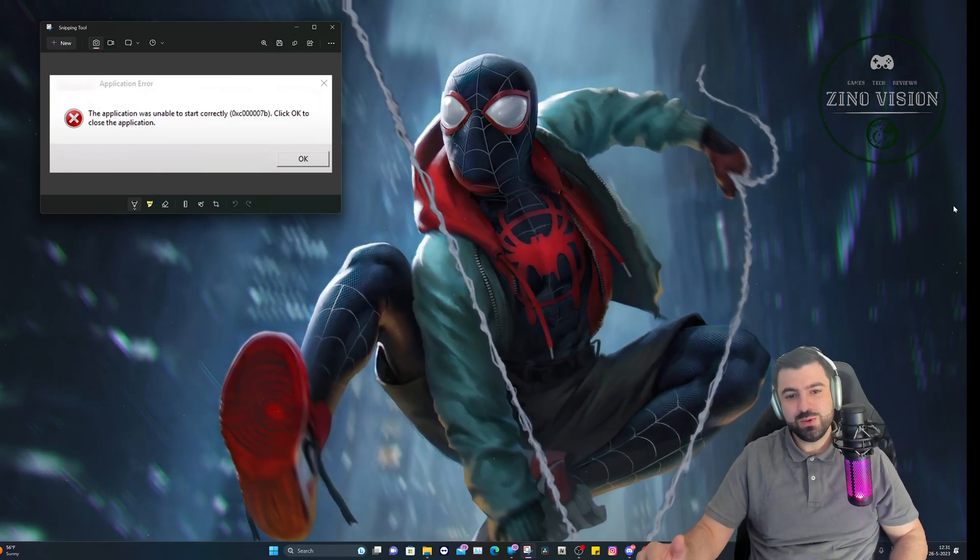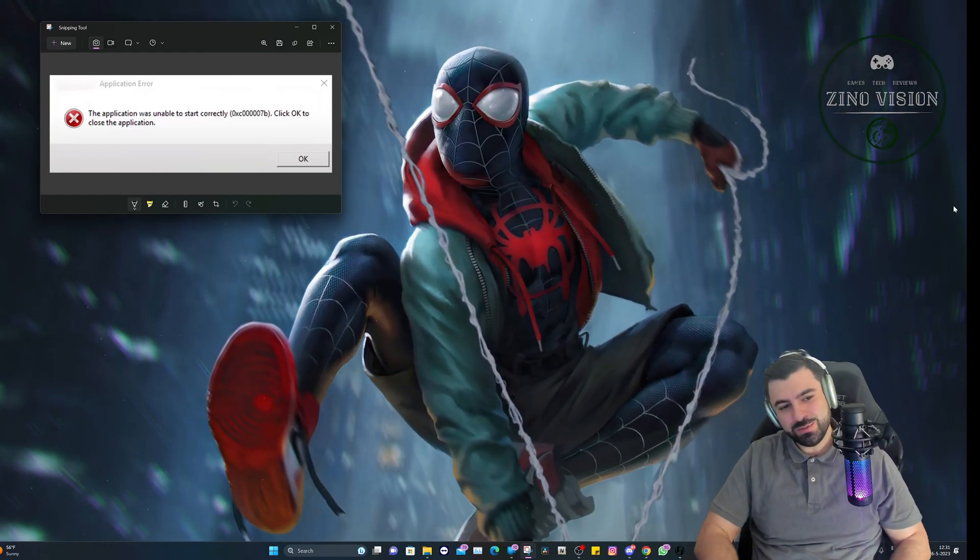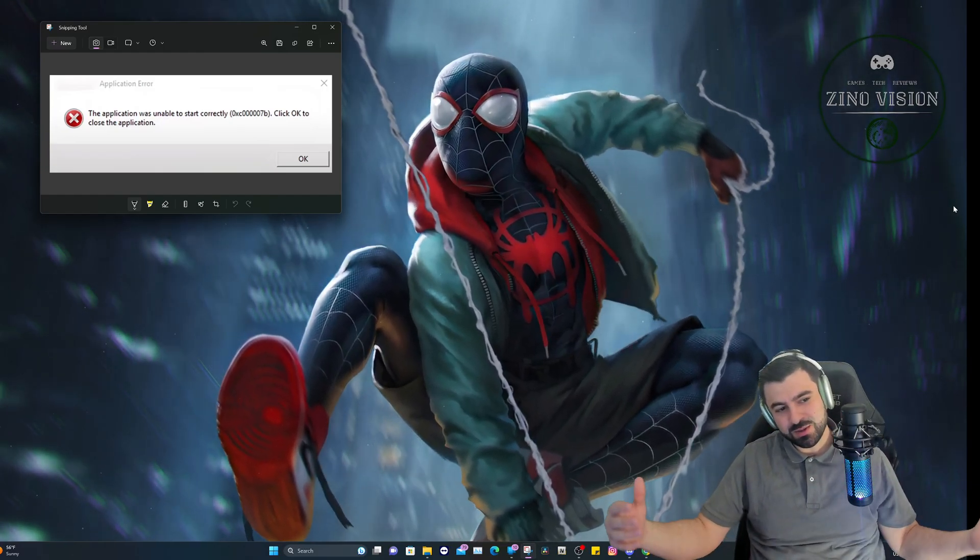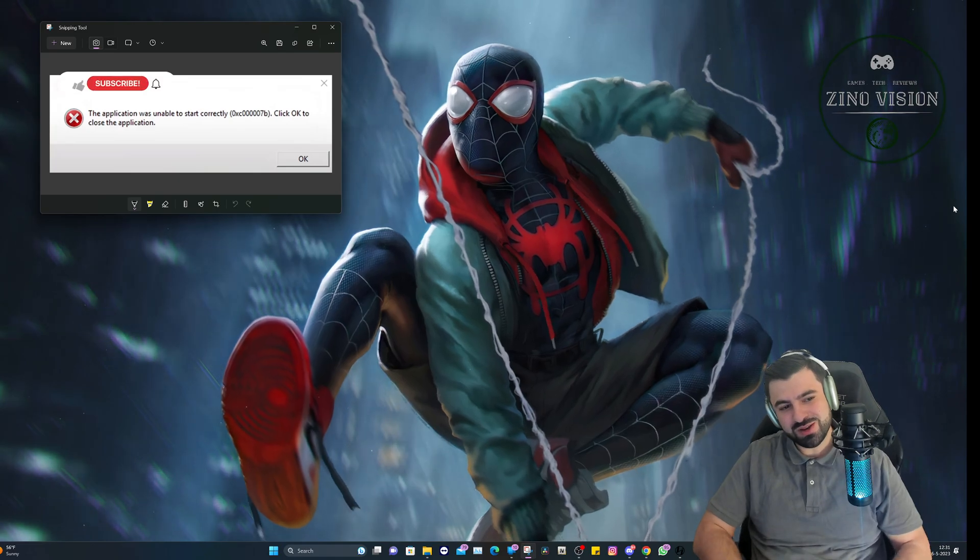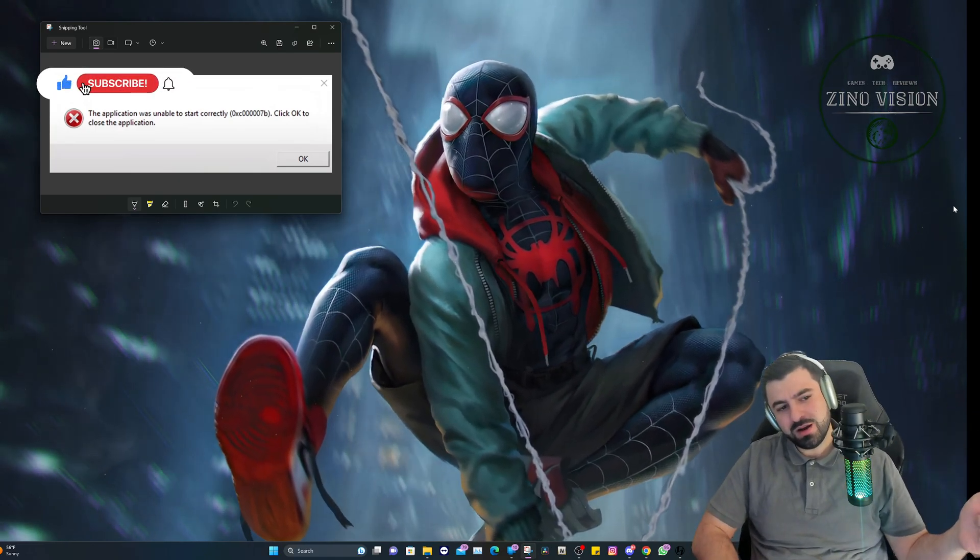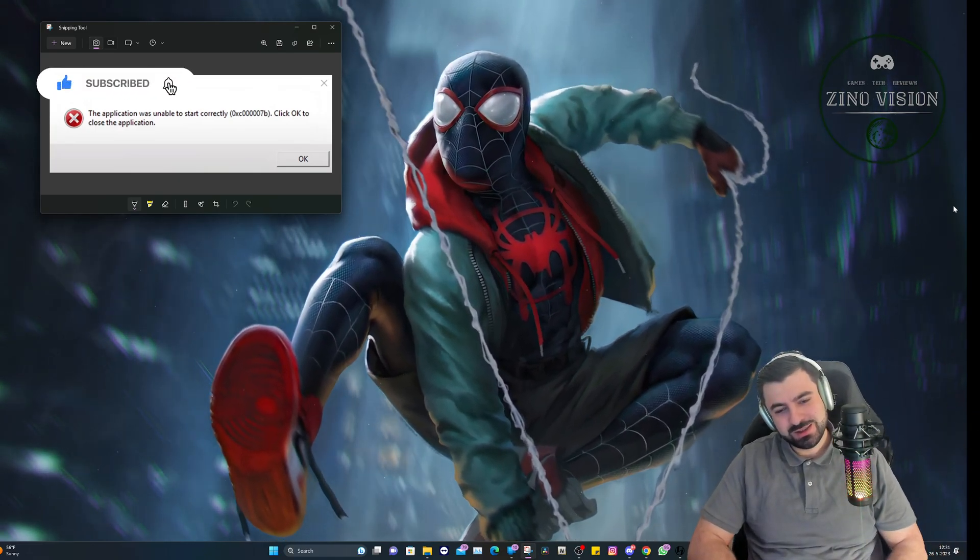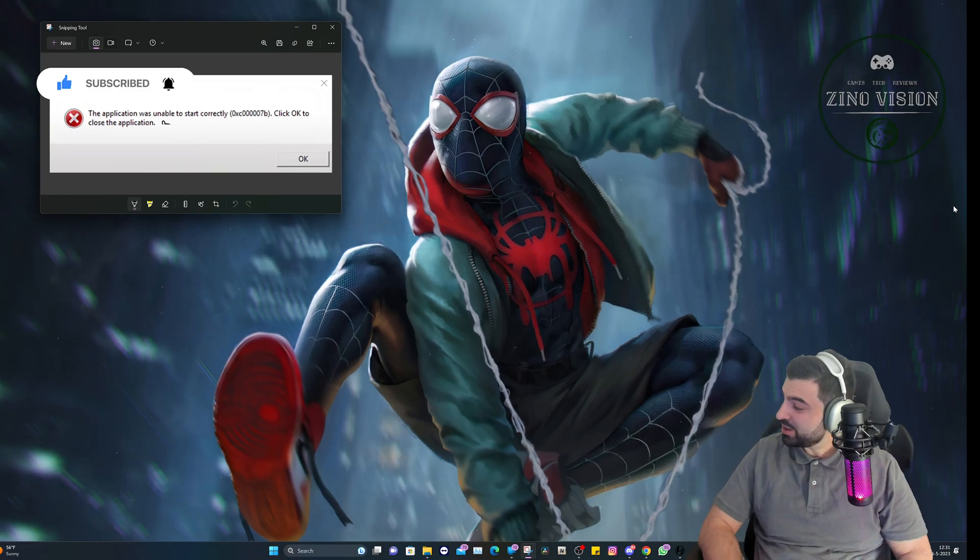Hello ladies and gentlemen, welcome again to my channel Zino Vision. In today's video I'm going to be showing you how you can fix this error right here on your OpenIV application.